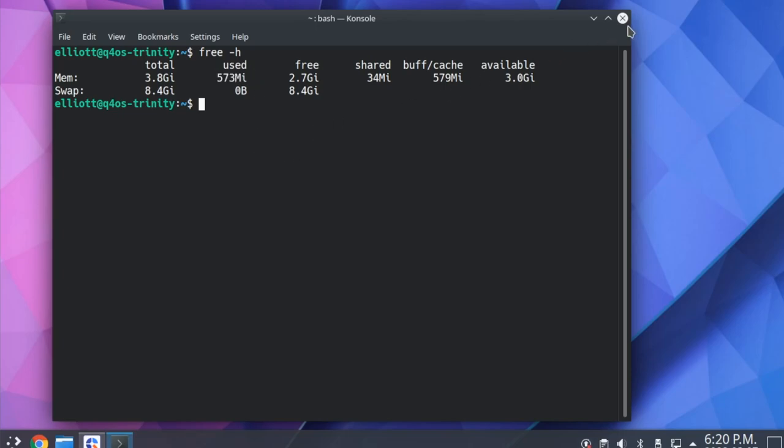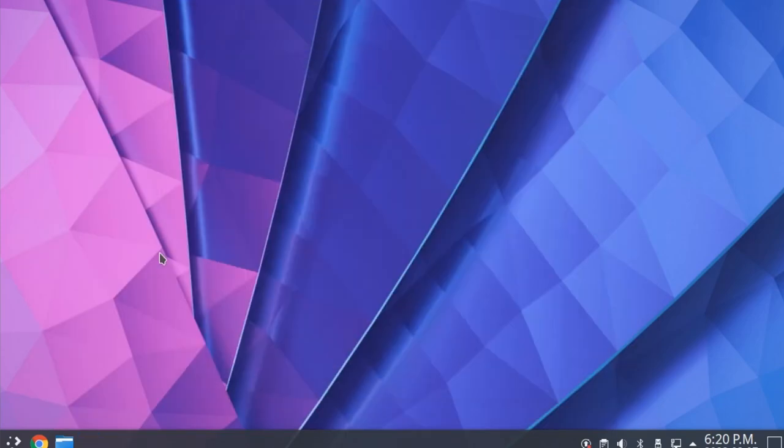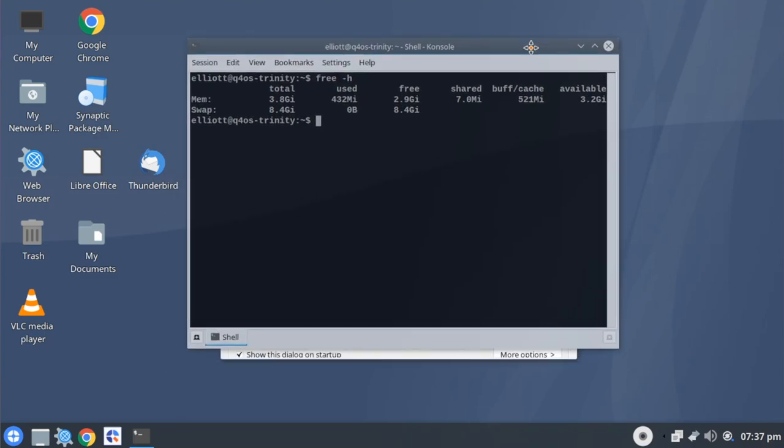And then we'll switch over to the Trinity desktop and see what its usage is on first boot. Now we've just rebooted into the Trinity desktop environment, and we can see by comparison, this is using about 430 megabytes of RAM on first boot. So while both systems are reasonably lightweight, if you are looking for something that uses fewer resources, then Trinity is probably the best way to go.